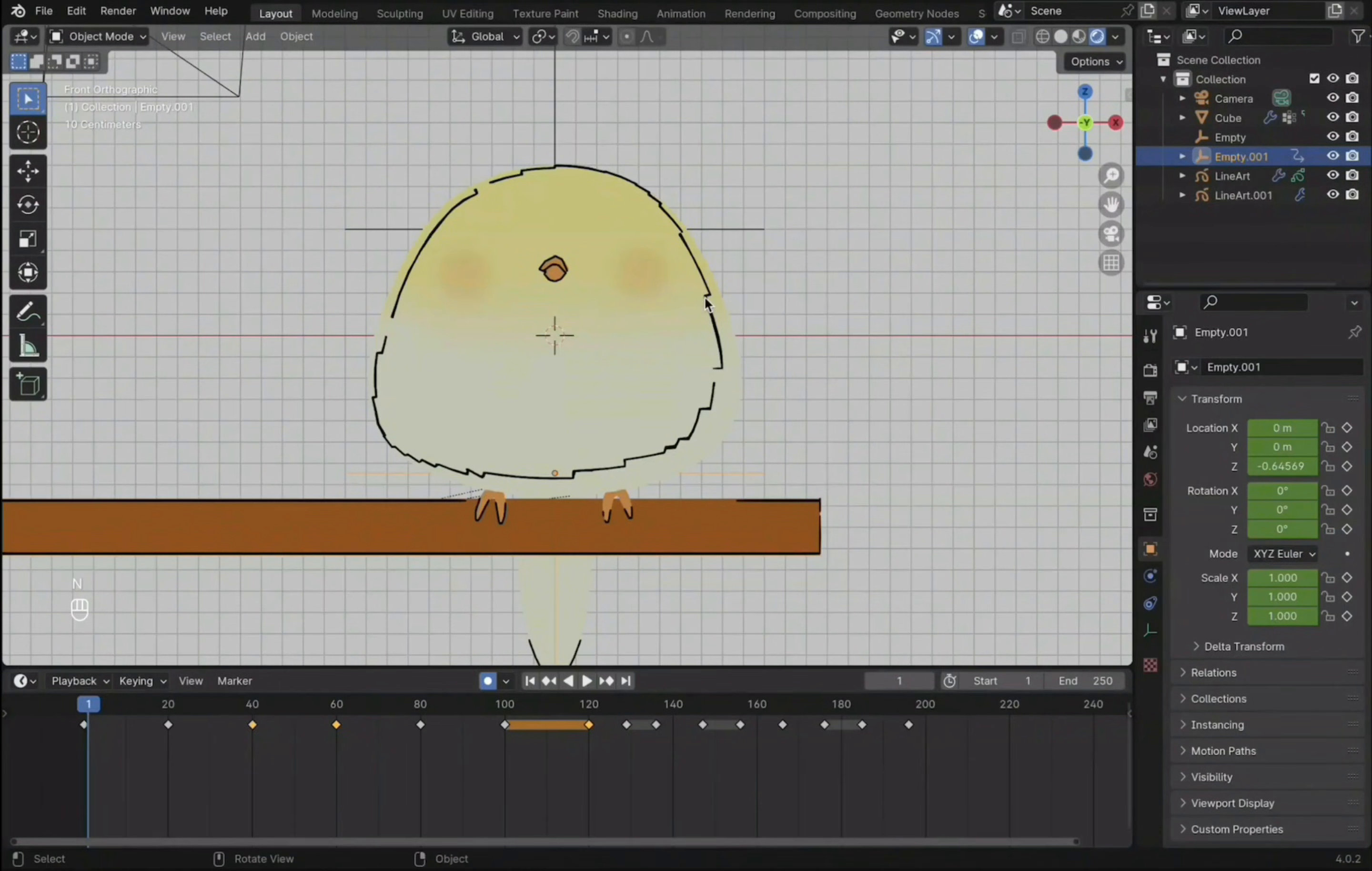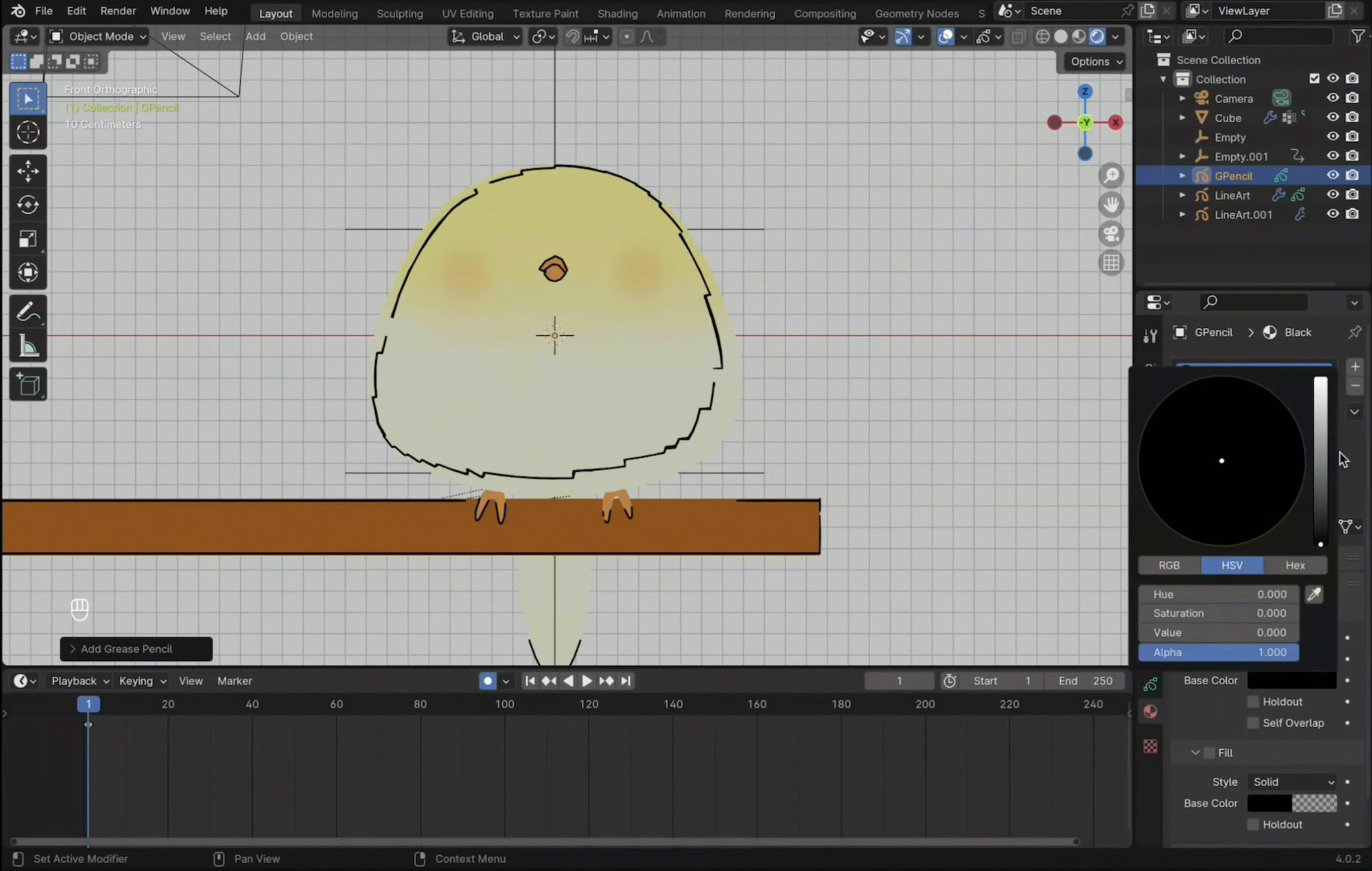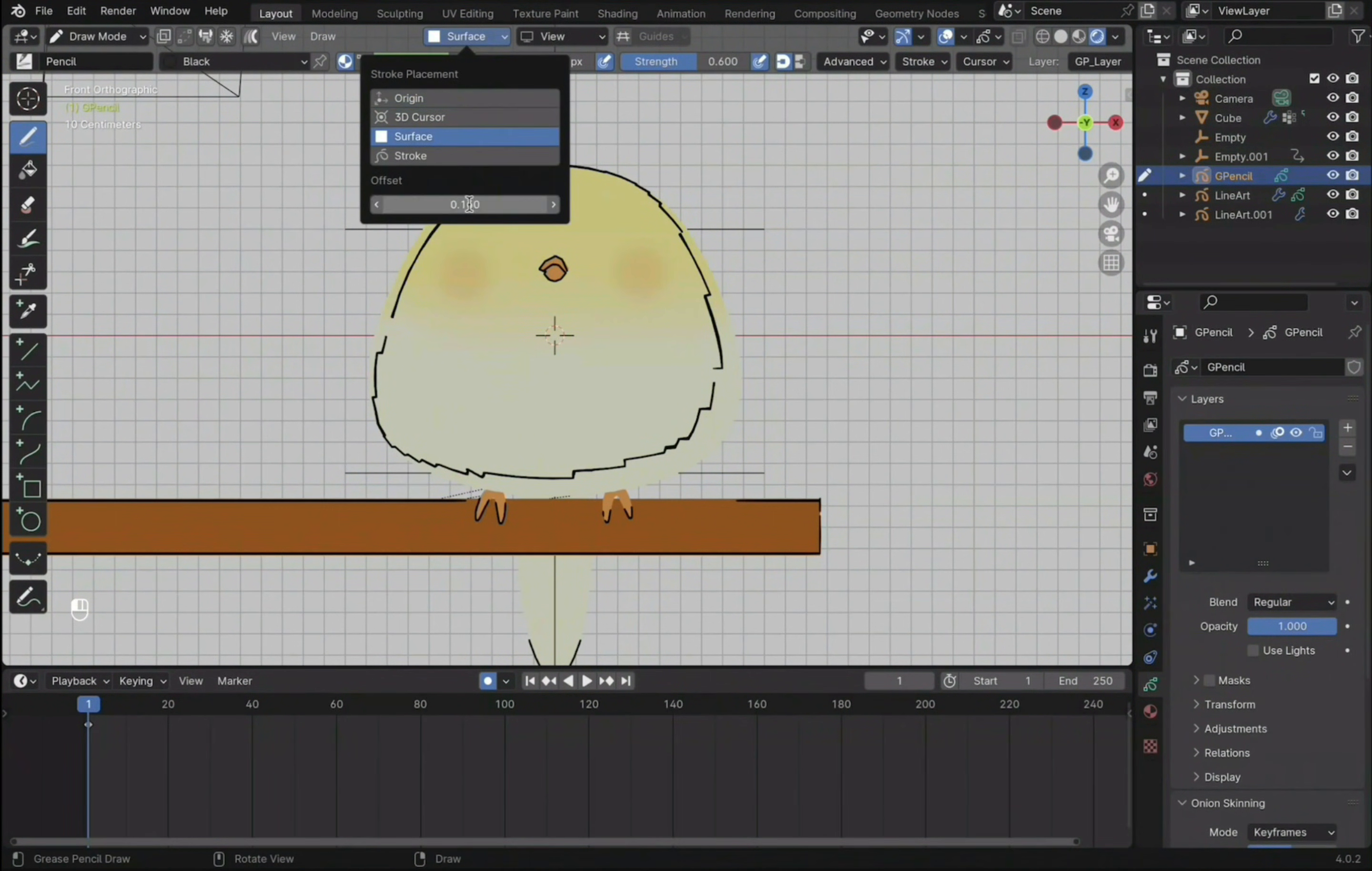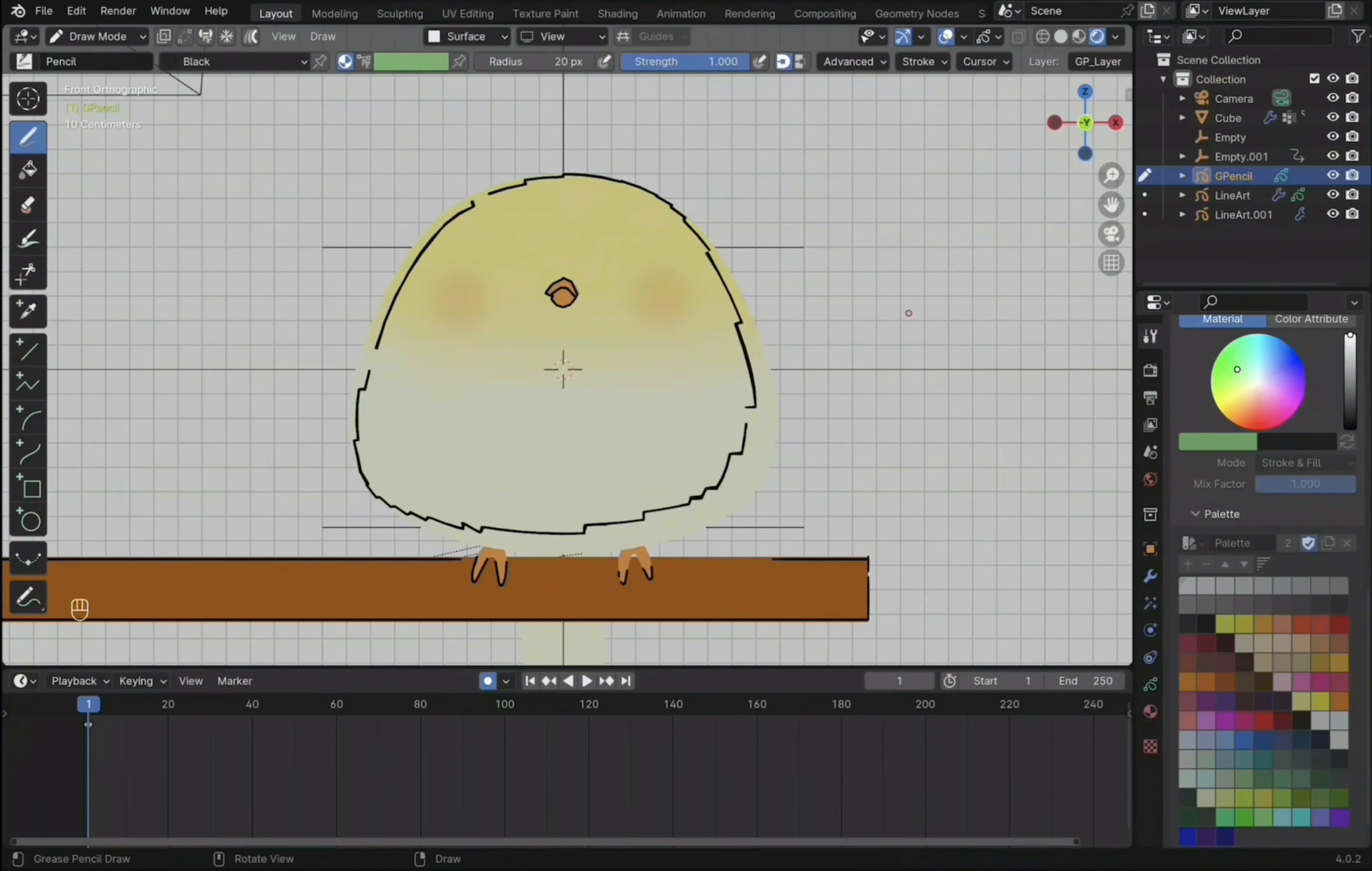Now onto animating the expression. Shift-A to create a blank grease pencil object. You can go to material to adjust the color of the strokes. Then under layers, uncheck use light so the stroke won't be affected by surrounding lighting. Now go into draw mode. Change to surface at the top and adjust the offset of the drawings to the surface. Before drawing, you can also turn on stabilize stroke to get cleaner drawings. Now just start drawing the eyes.